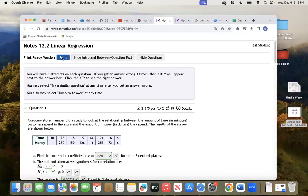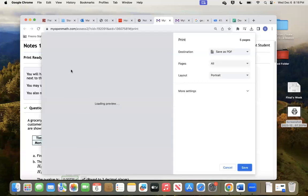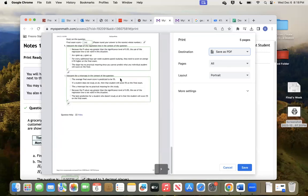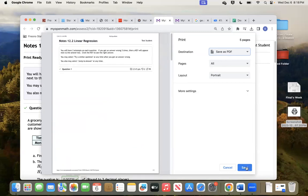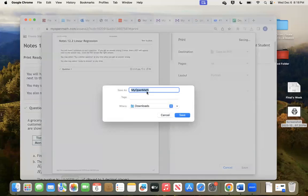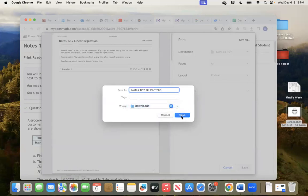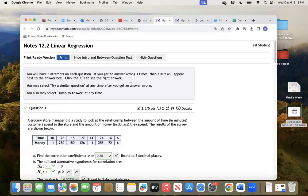You want to print, so click print. See over here, it says save as PDF. You want to save it as a PDF. Right here's the document — it's a copy of that assignment. This is what we're going to save and then submit. So click save. It's going to ask where do you want to save it and what do you want to call it. You can call it whatever you want — I'm going to say notes 12.2 GE portfolio. I'm going to save it in downloads. You could go to your desktop or wherever you want. I'm just going to put it in downloads and click save. It just saved that in my downloads.